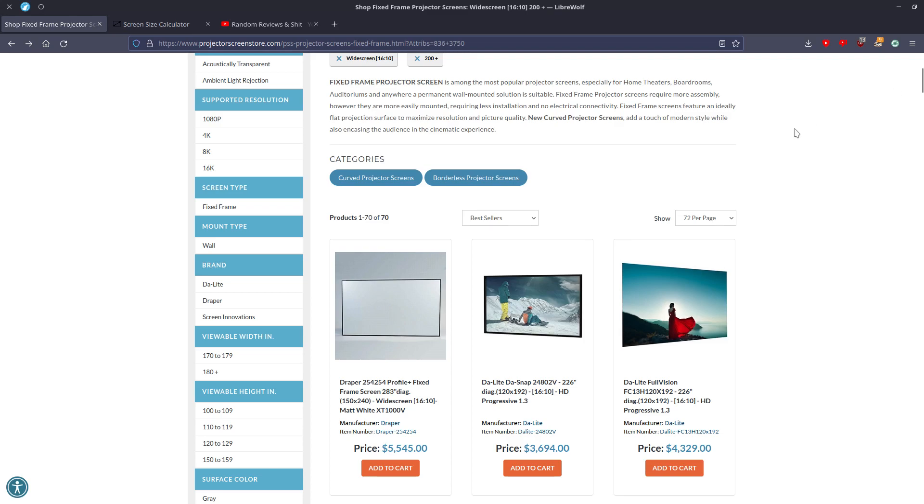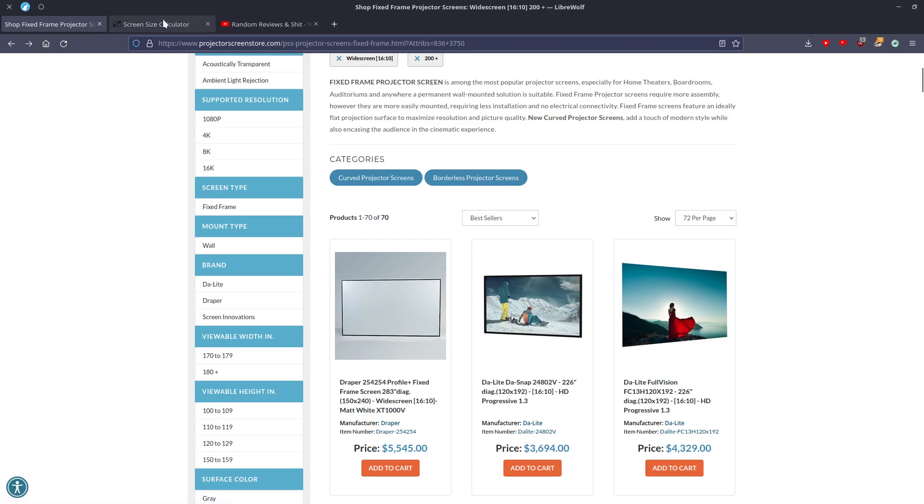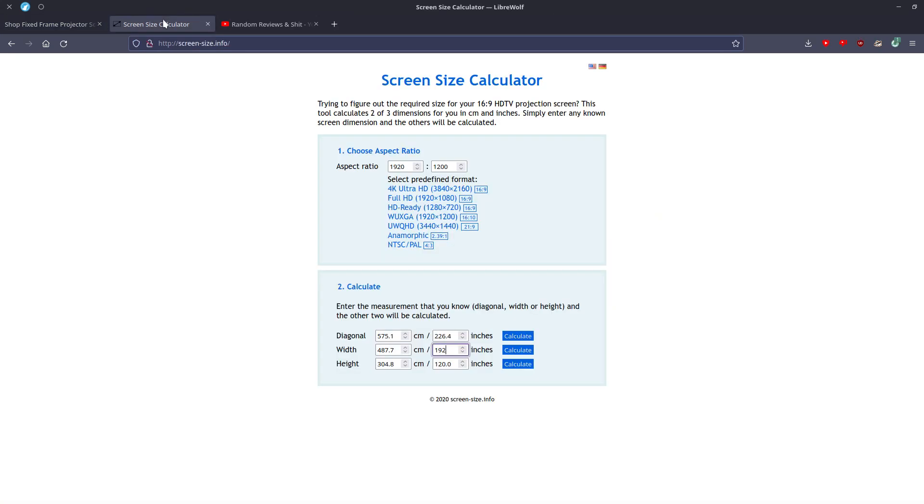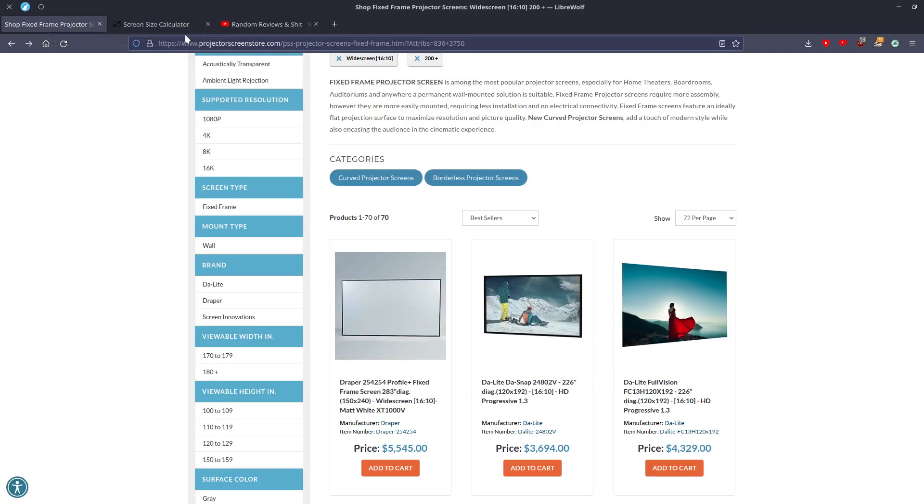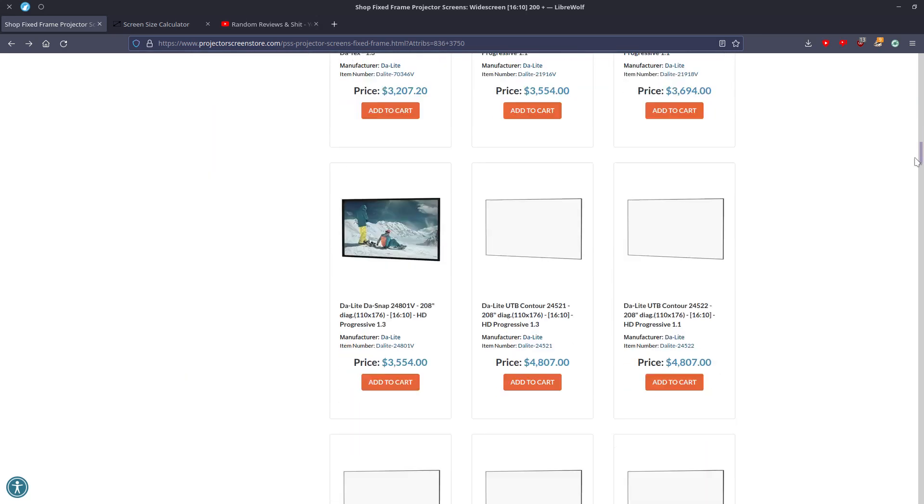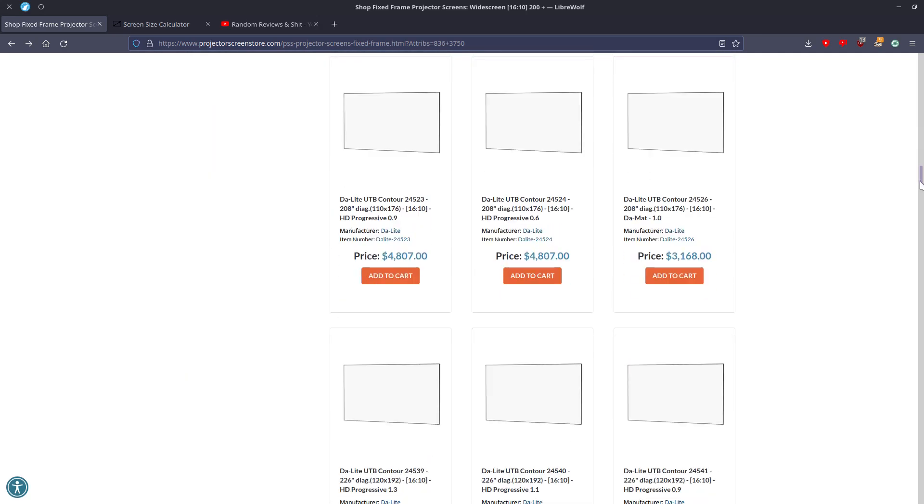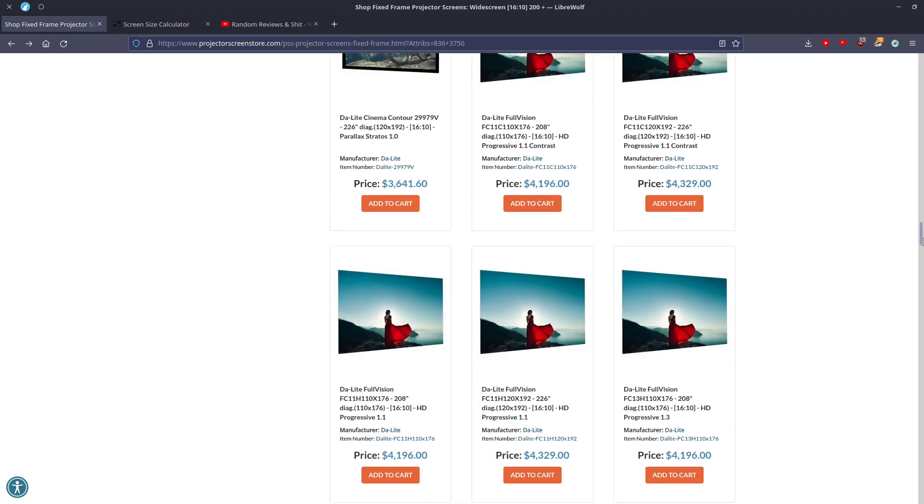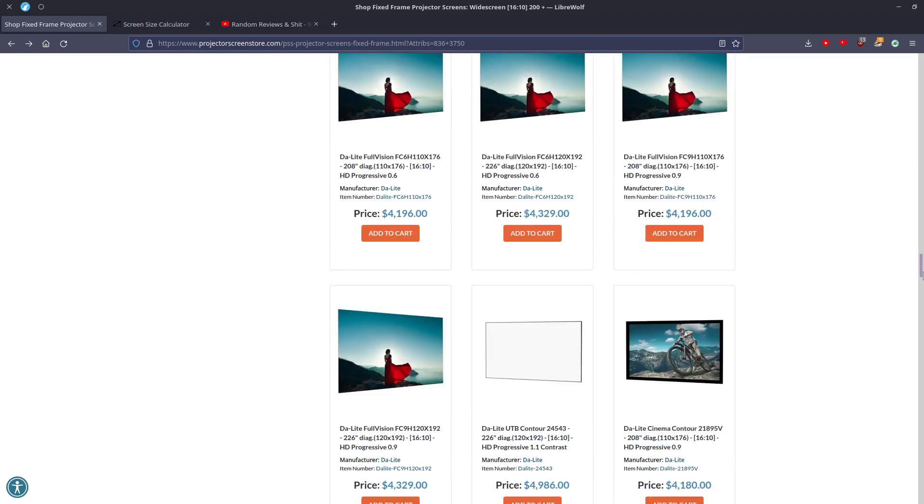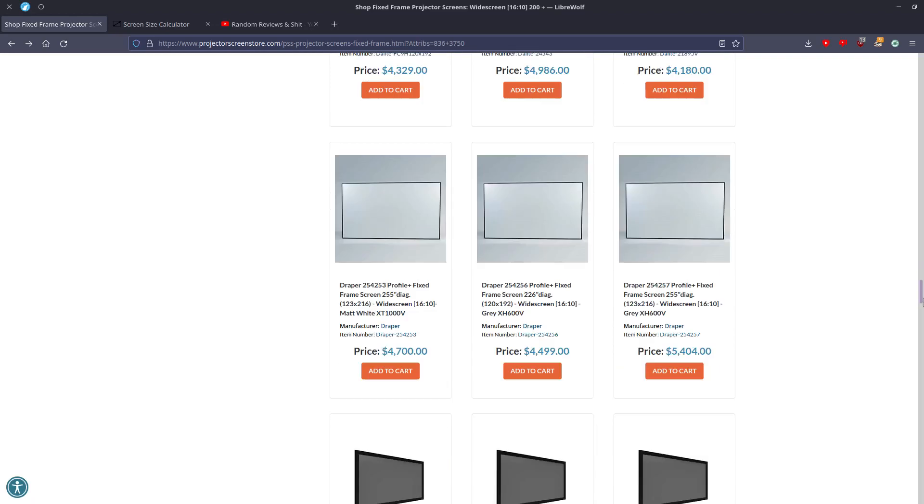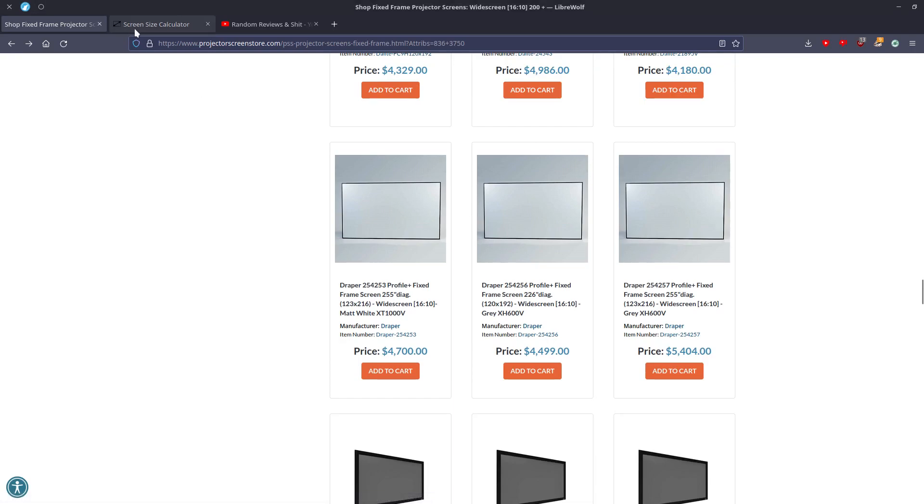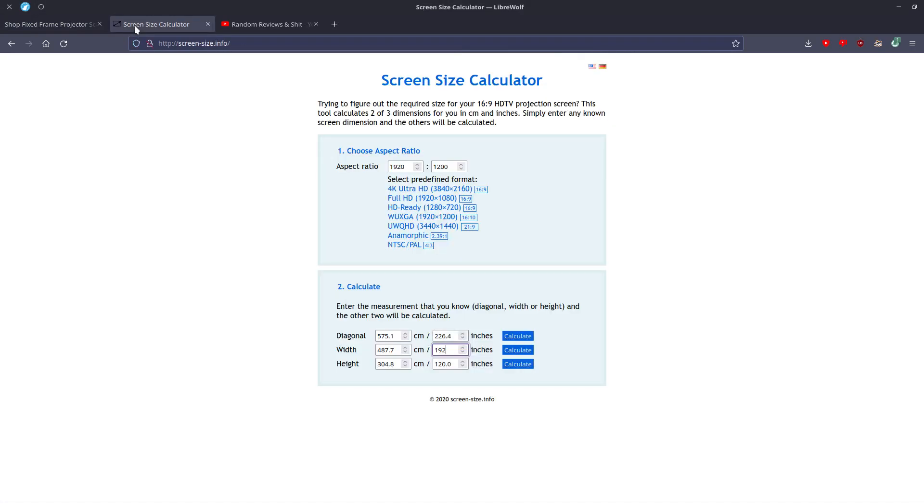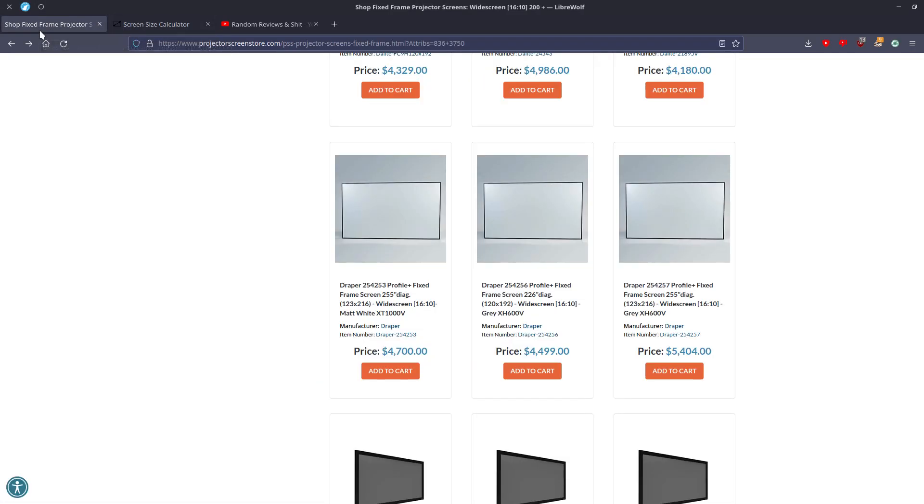So on this page, Draper has a 283 and a 226 that's accurate. As you can see, this is 226.4 though. And that's kind of the thing I get on Projector Screen Store about. And why I don't really like them as a store, is because they'll advertise 226. This is actually 226.4. Why they didn't add the 0.4, I don't know.